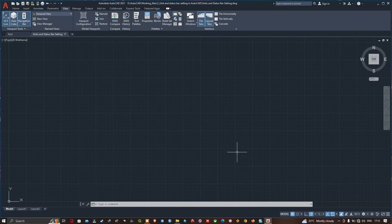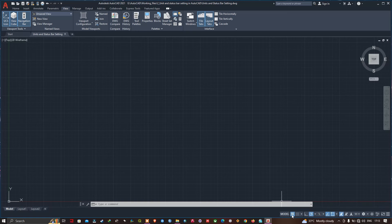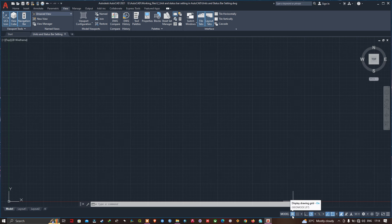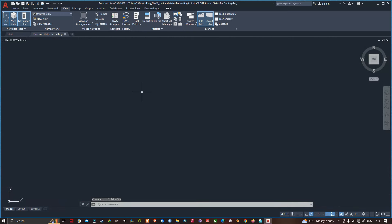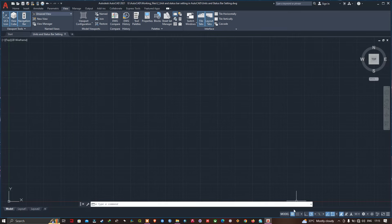Now let's move on and talk about the Status Bar options. Here is the Status Bar, and there are a lot of tools and icons on it. We will talk about the Status Bar tools in detail in upcoming videos, but we need to make some changes now. The first option is the Grid, which is a background graph-paper-style grid. You can keep it active or deactivate it — I will deactivate it for now.